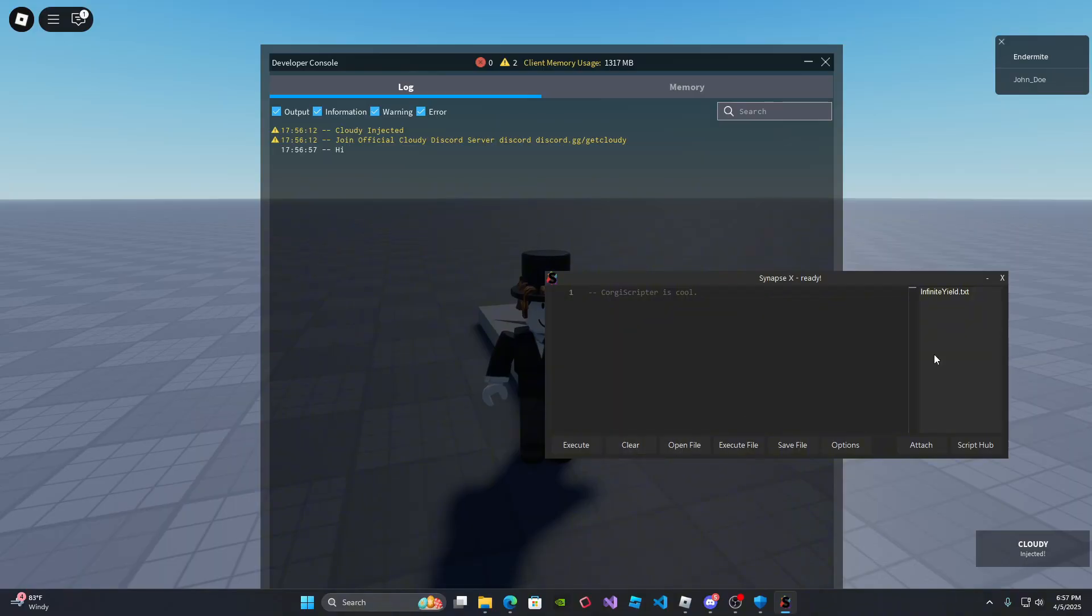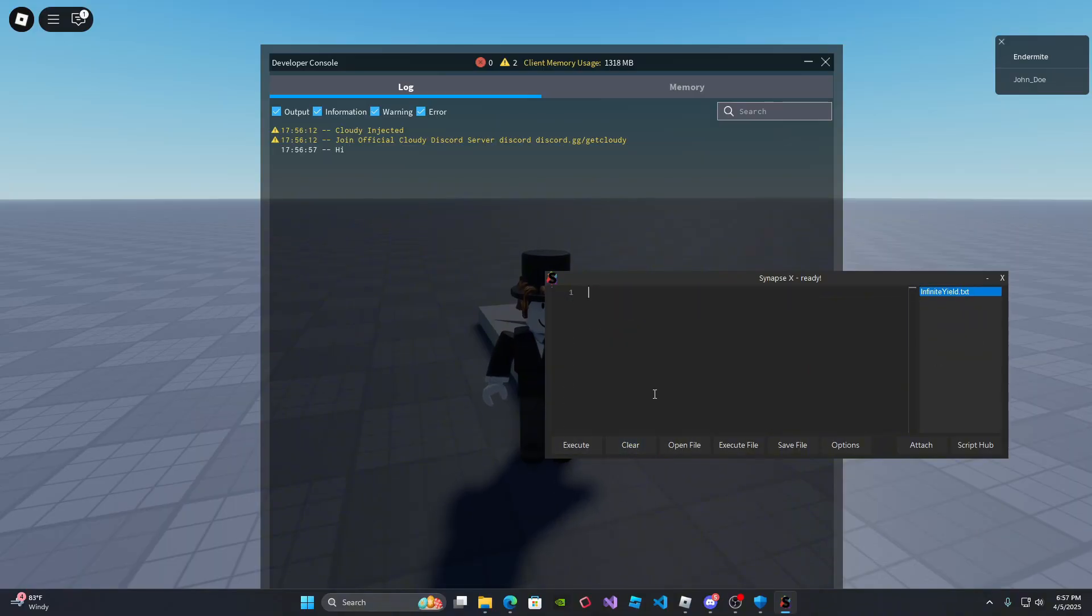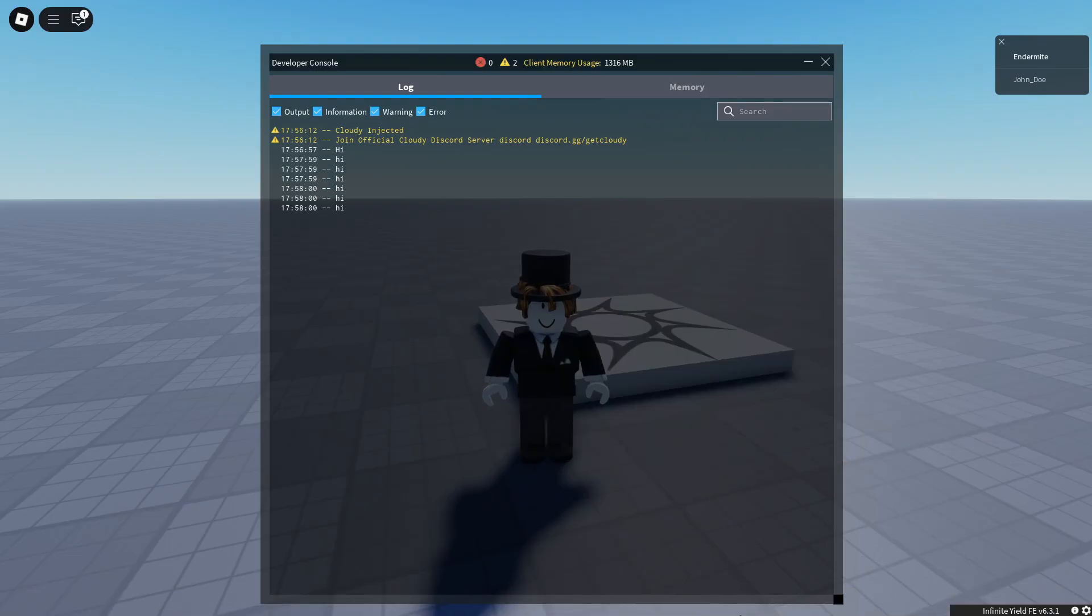So then you can execute any script that you want. As you can see, it works. Let me do a little print statement for hi. Yeah. As you can see, it's executing.